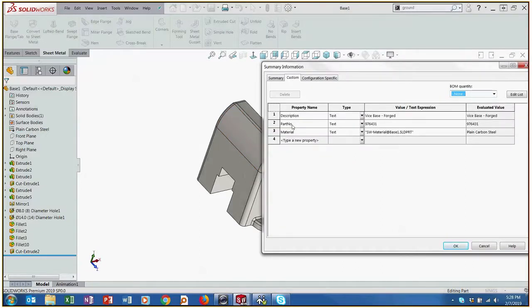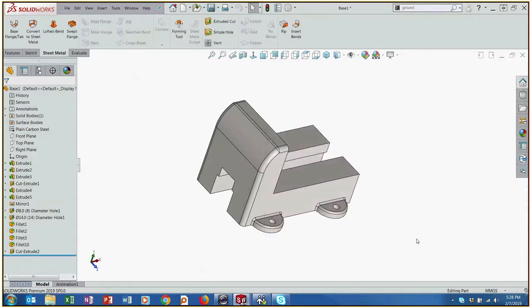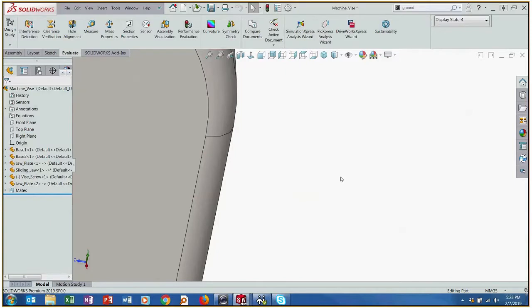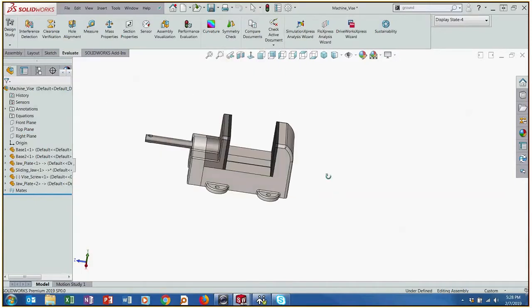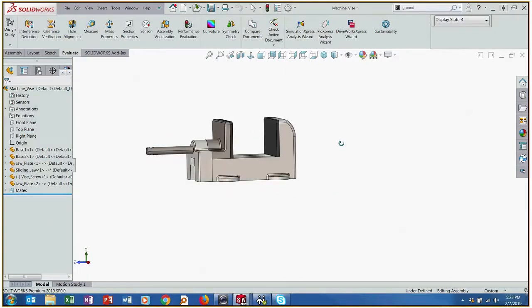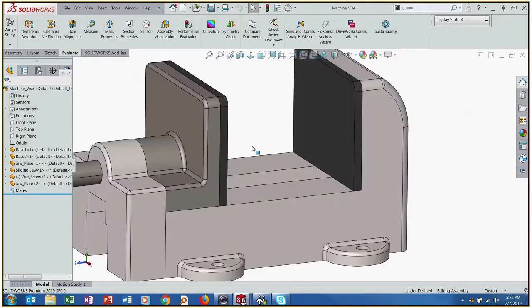I've added a part number, a material, and a description. And that's going to come into play when we're trying to work with the bill of materials because we can actually import all of those details into the bill of materials automatically.